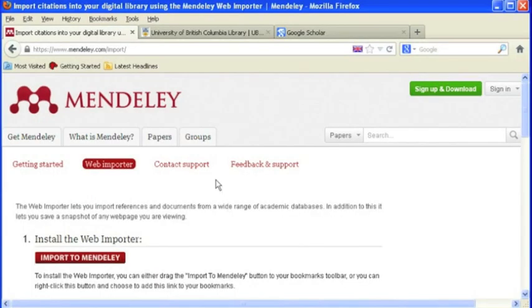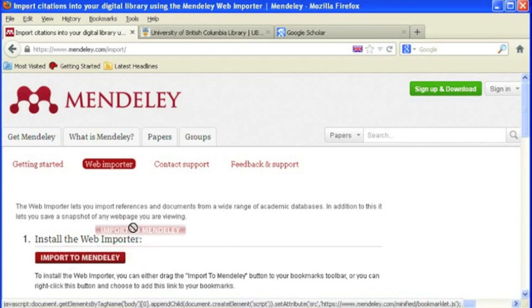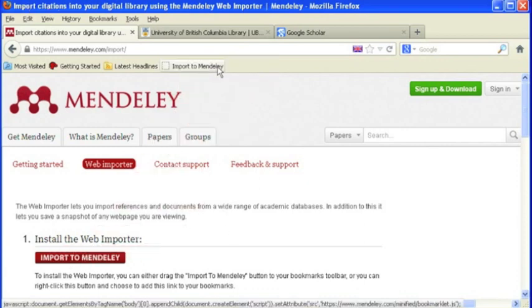This will open up Mendeley's webpage in your internet browser. Double-check to make sure that you are in your preferred browser. And once here, simply drag the Import to Mendeley button onto your browser's toolbar.